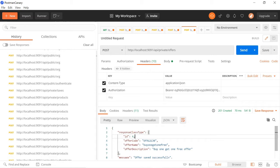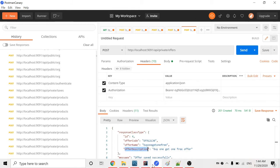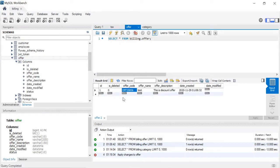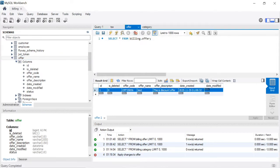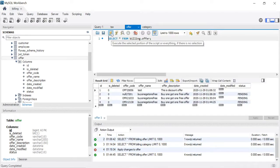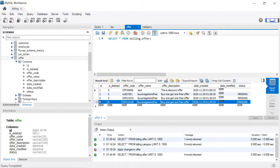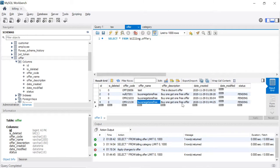The offer was created: offer code is OFR12130, offer name is 'Buy One Get One Free', and offer description is 'Buy One Get One Free'. Checking the database — the offer table already had some rows, and after refreshing we can see the new fourth record with ID OF4, offer name 'Buy One Get One Free', and offer status as pending.